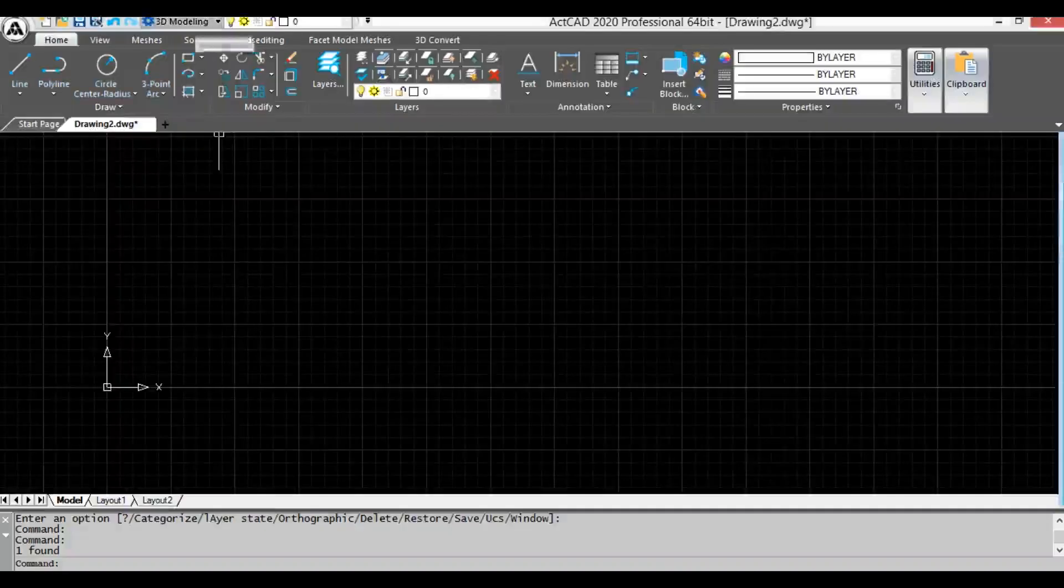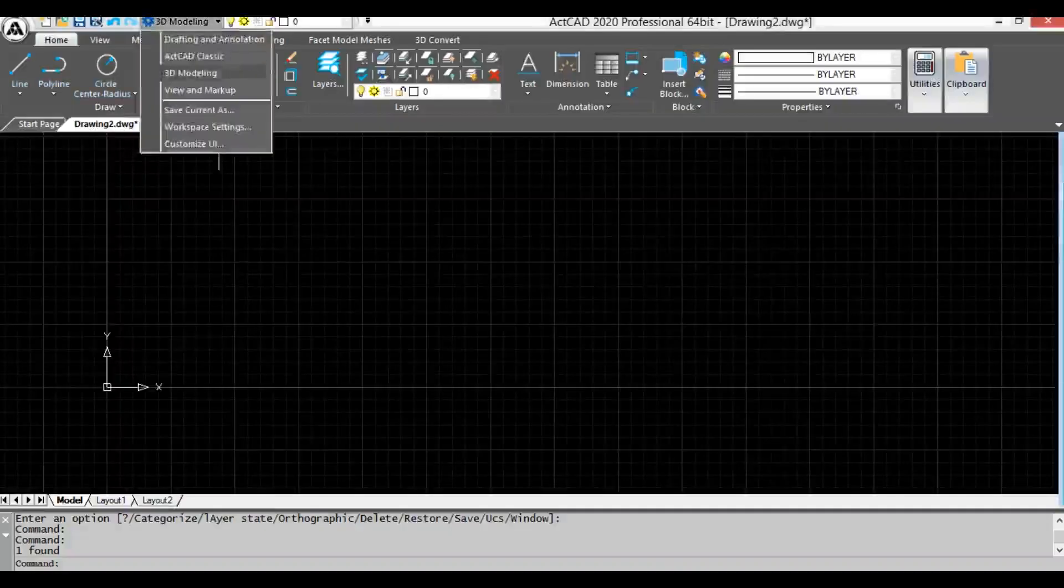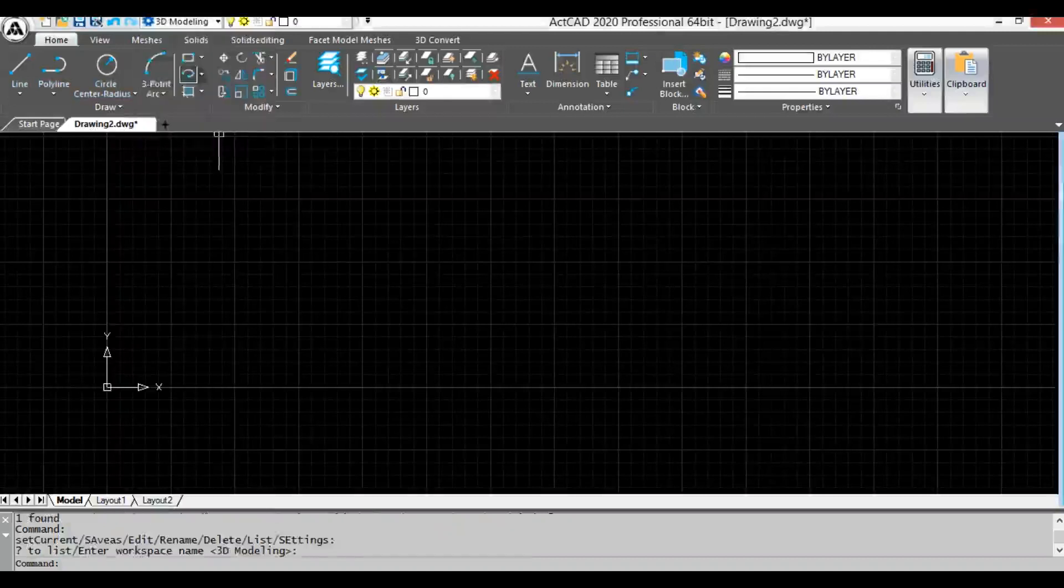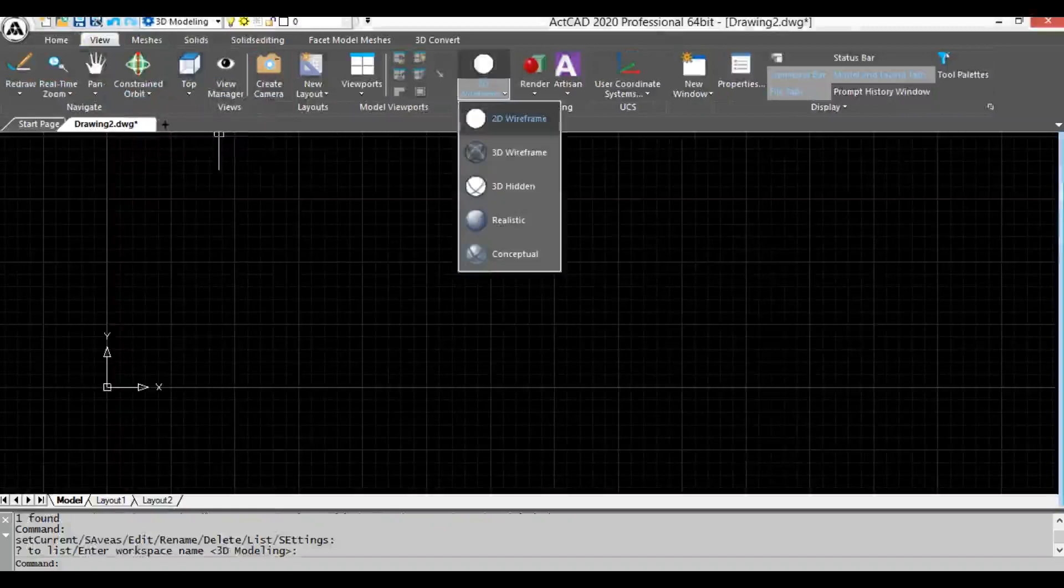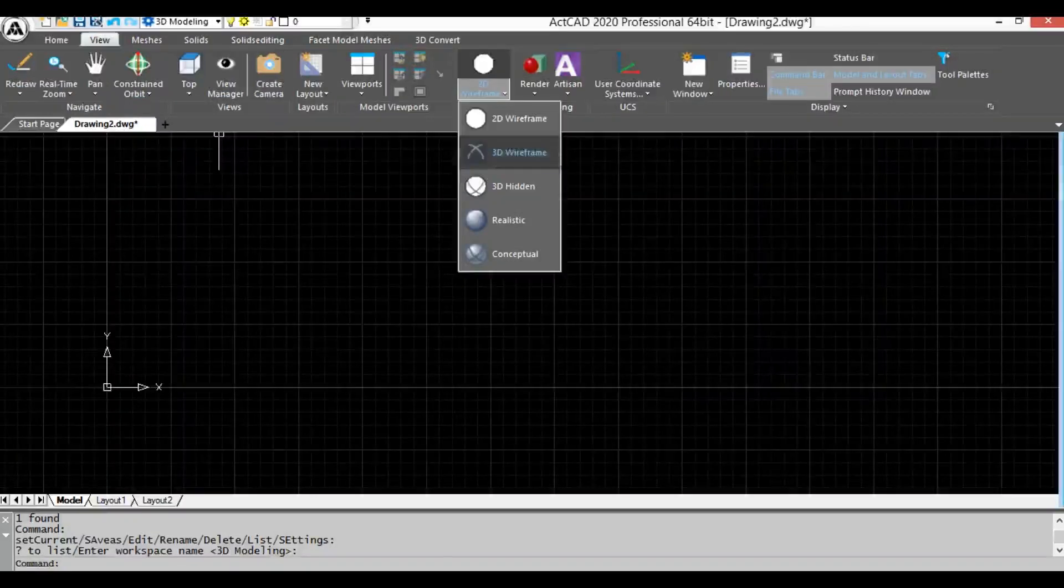Revolved surface. When you are going to use mesh commands, keep workspace as 3D modeling and also keep visual styles in 3D wireframe from view menu.